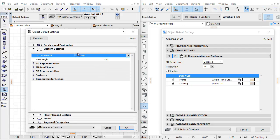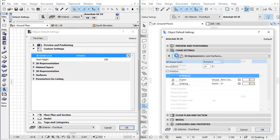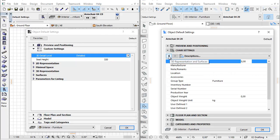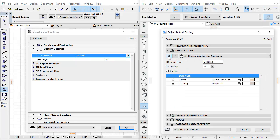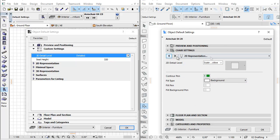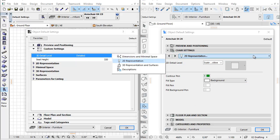Duplicate settings in Parameter List and Graphical Interface have been eliminated. Similar Interface tab pages, such as 2D Representation, 3D Representation and Surfaces, and Minimal Space, have become unified library parts.